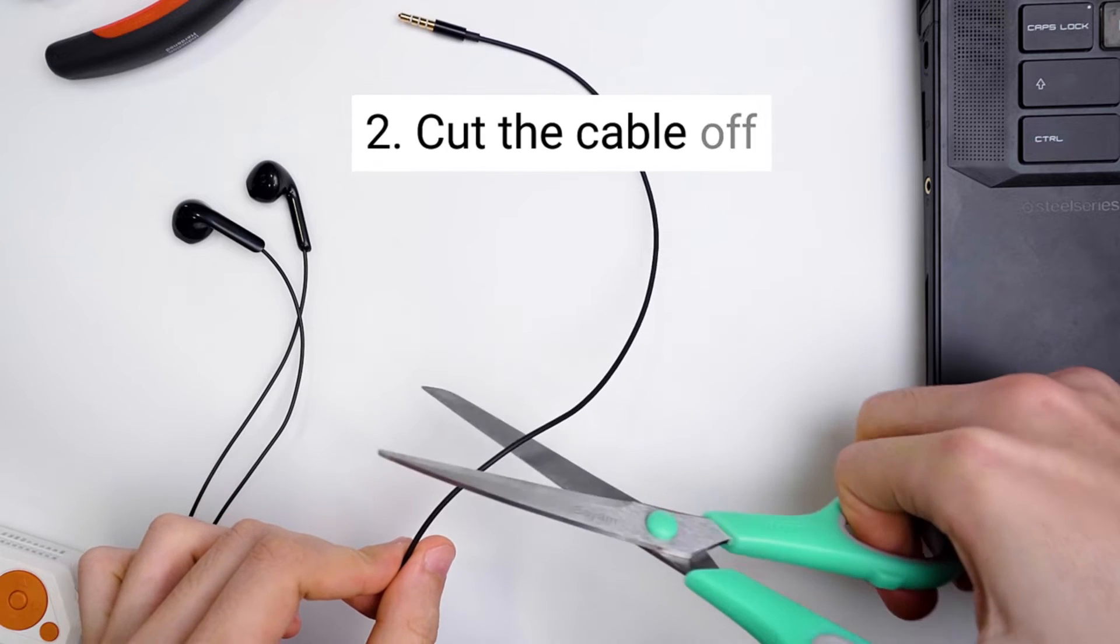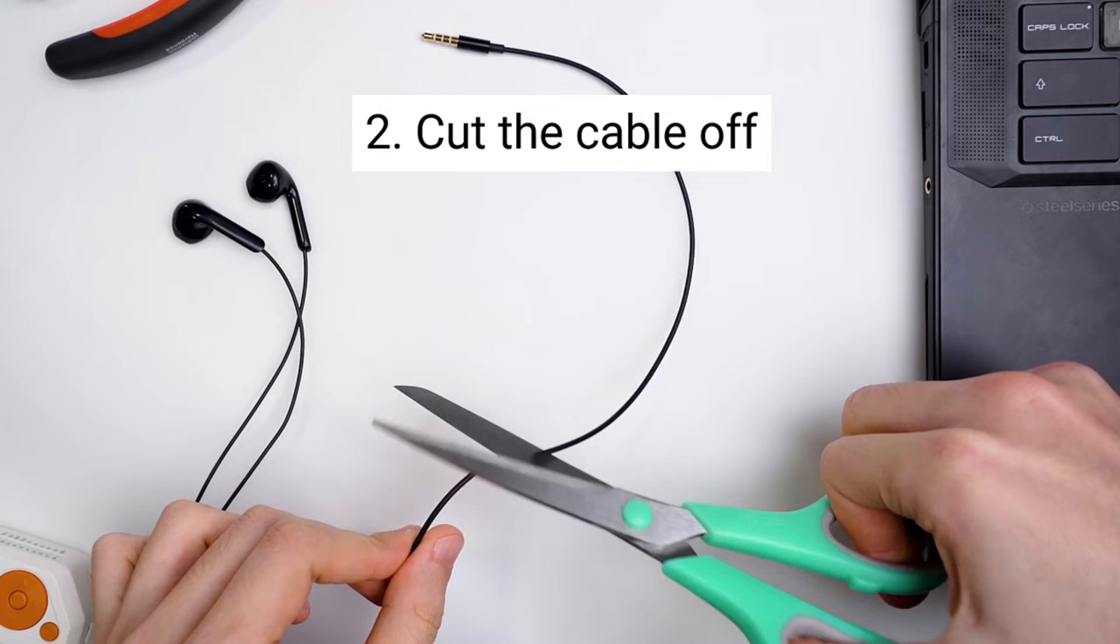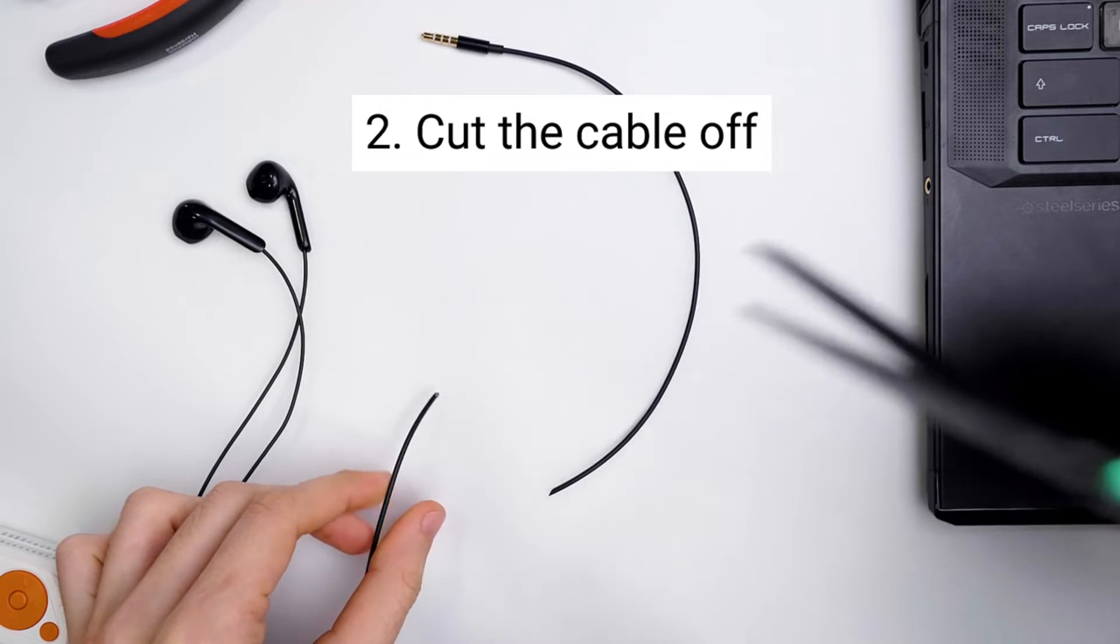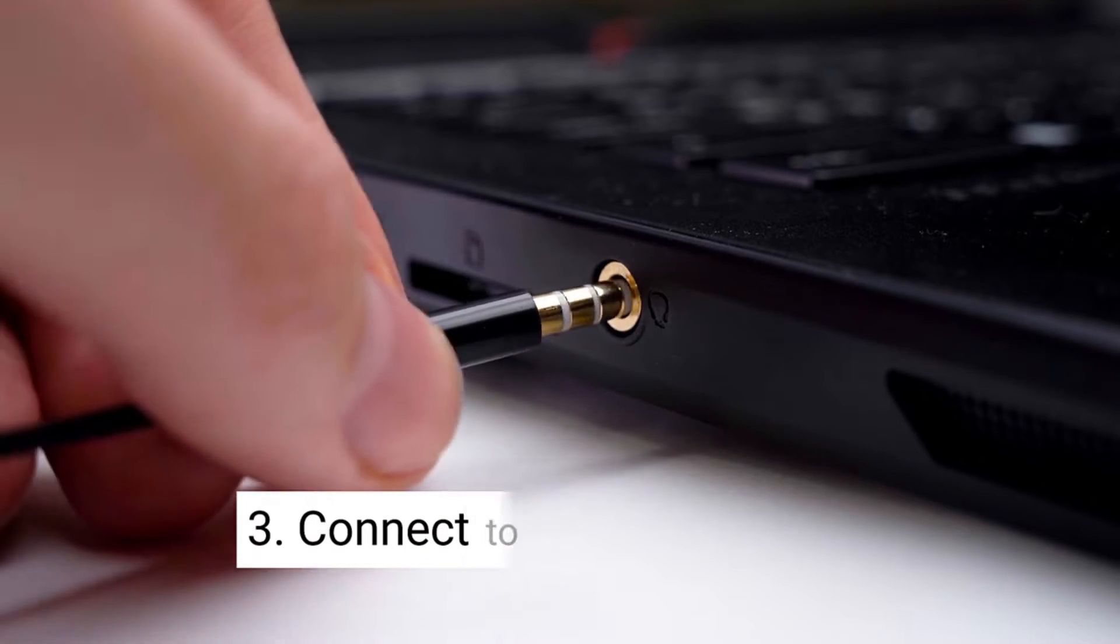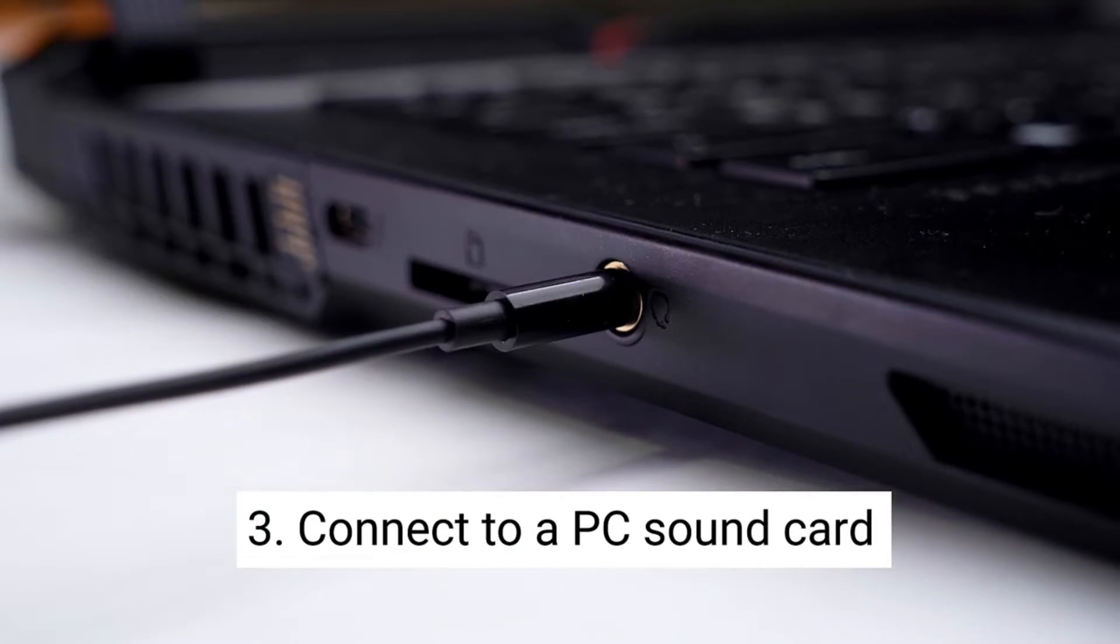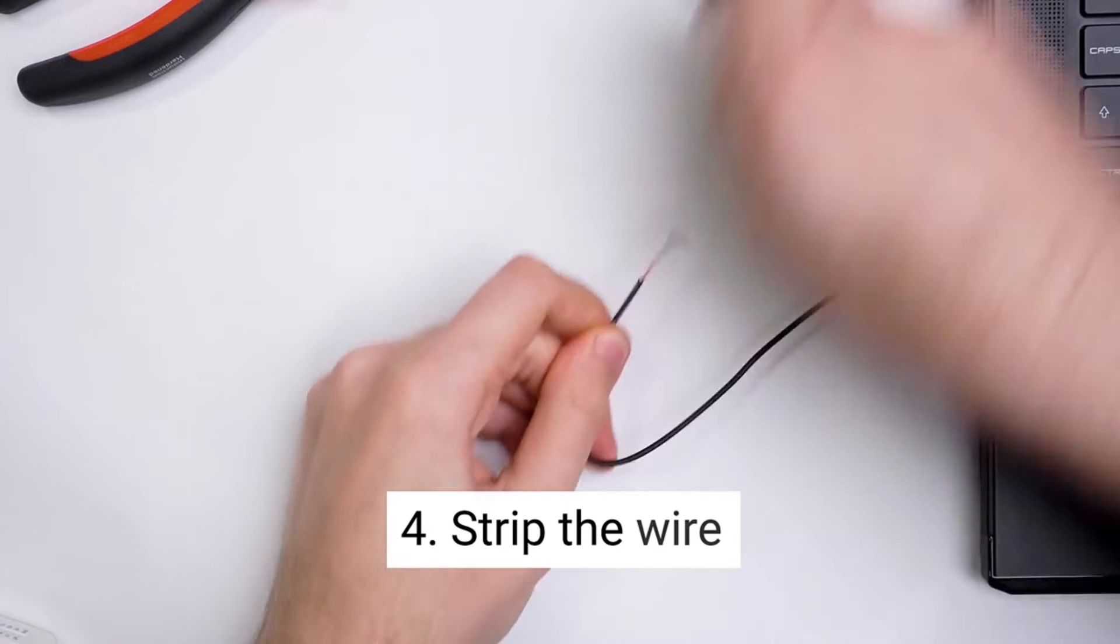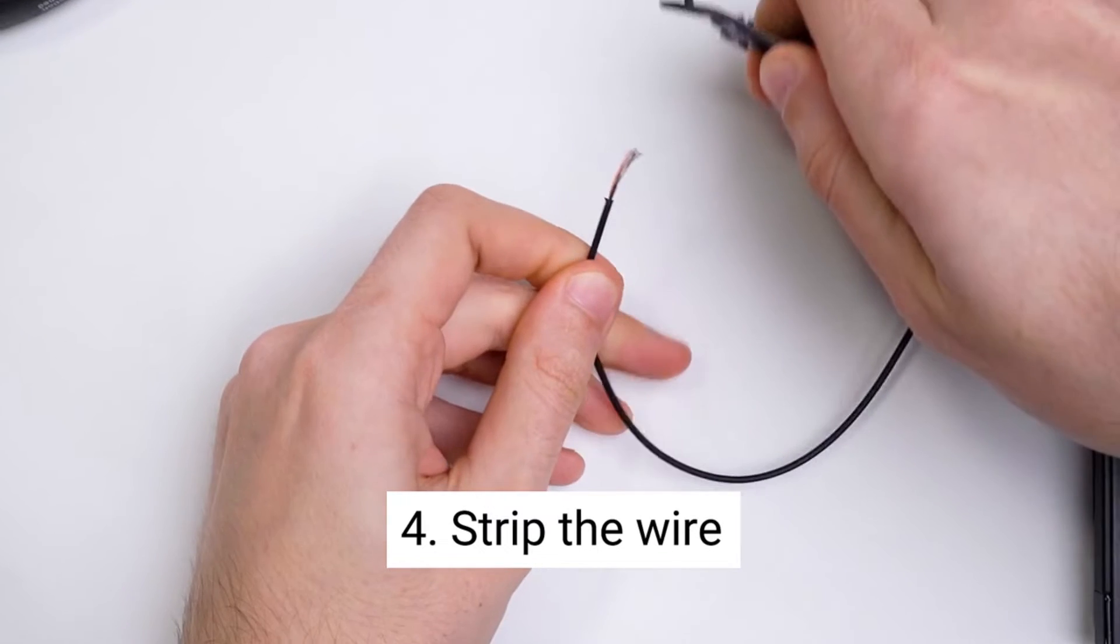Cut the wire because who needs warranties anyway? Hook it up to your PC's mic jack as if you're some kind of audio wizard. Strip the wire like you're performing delicate surgery with a butter knife.